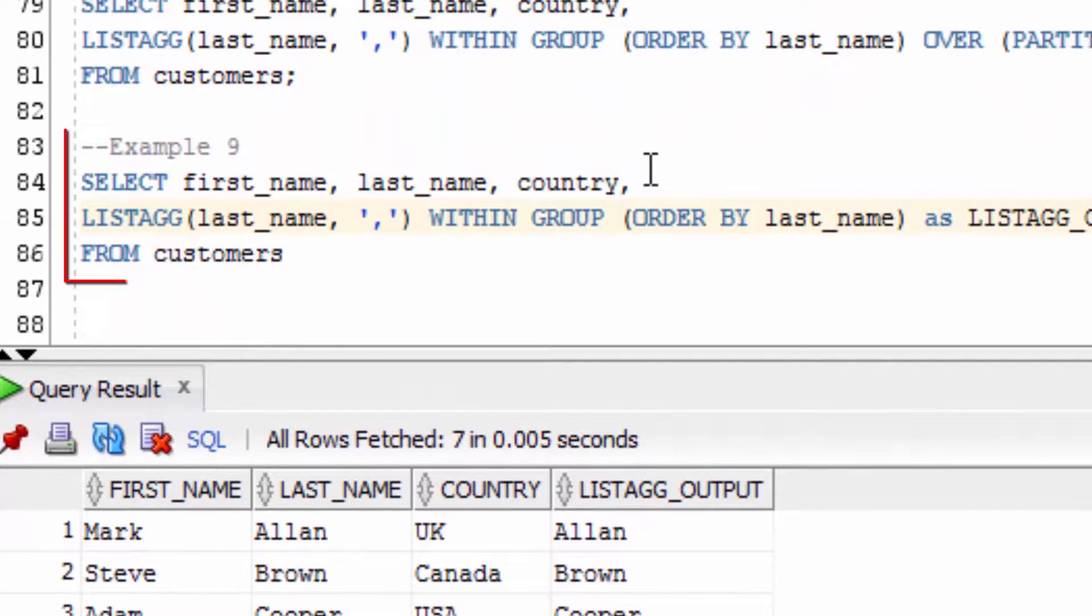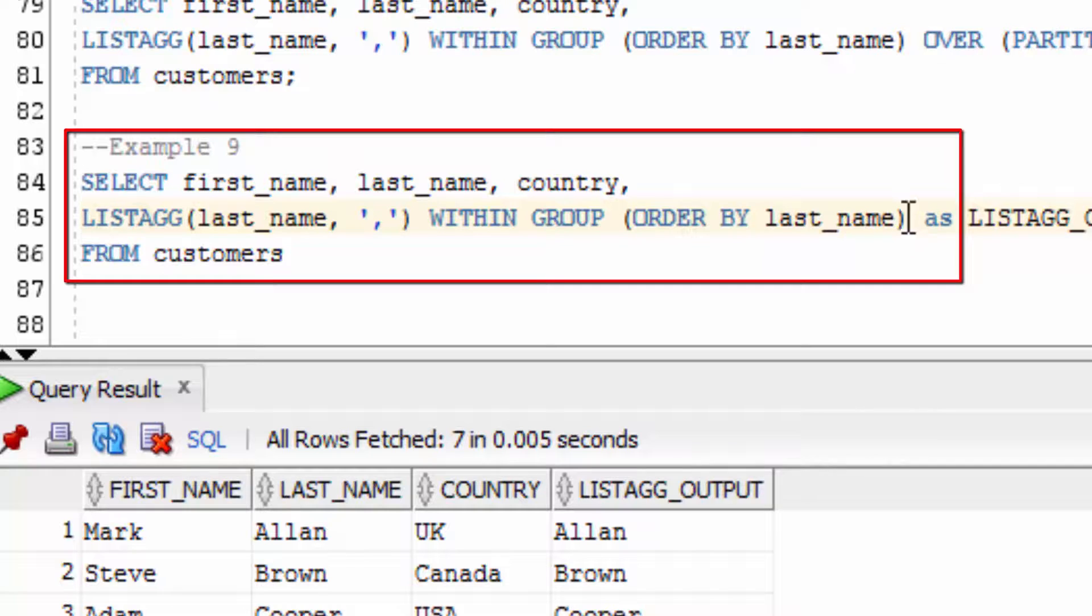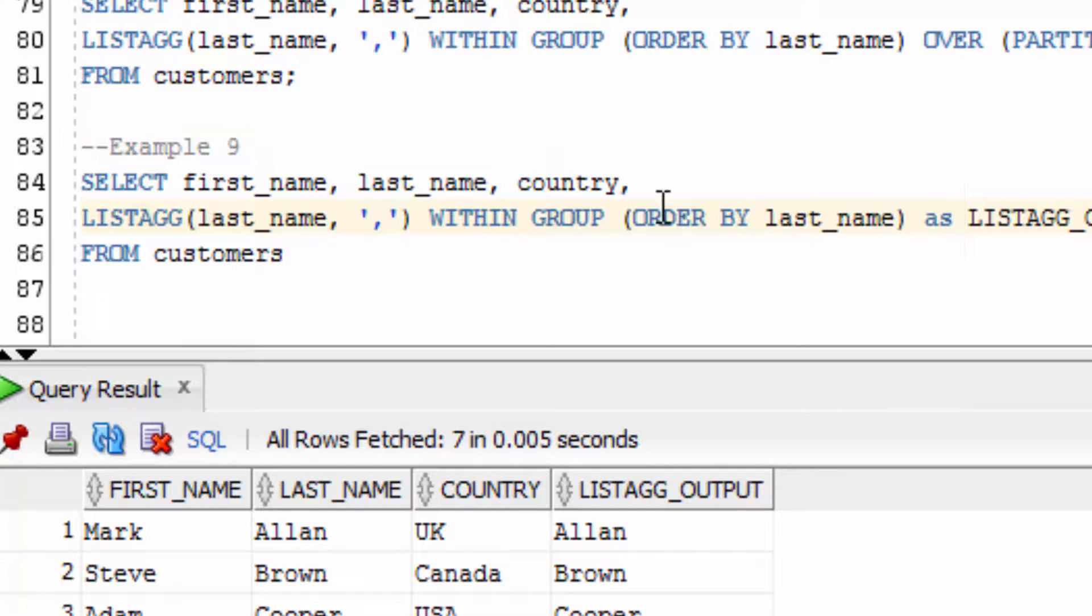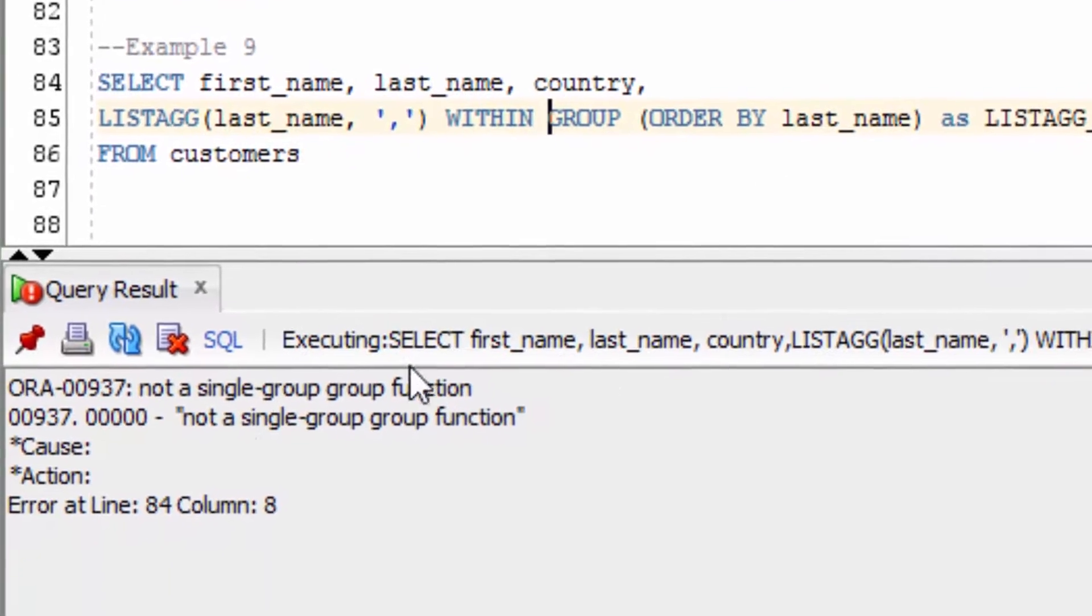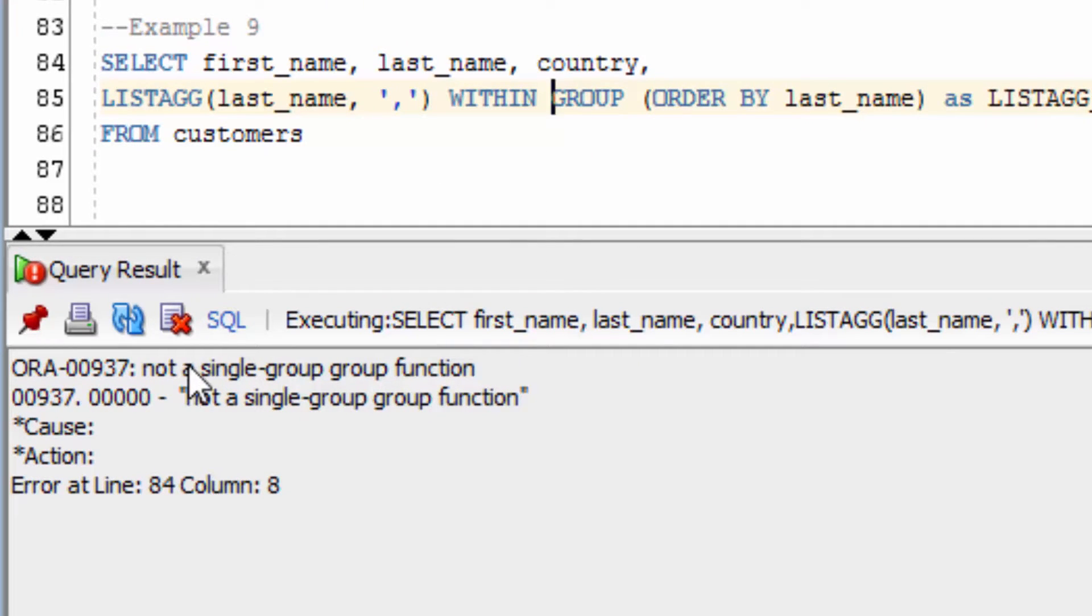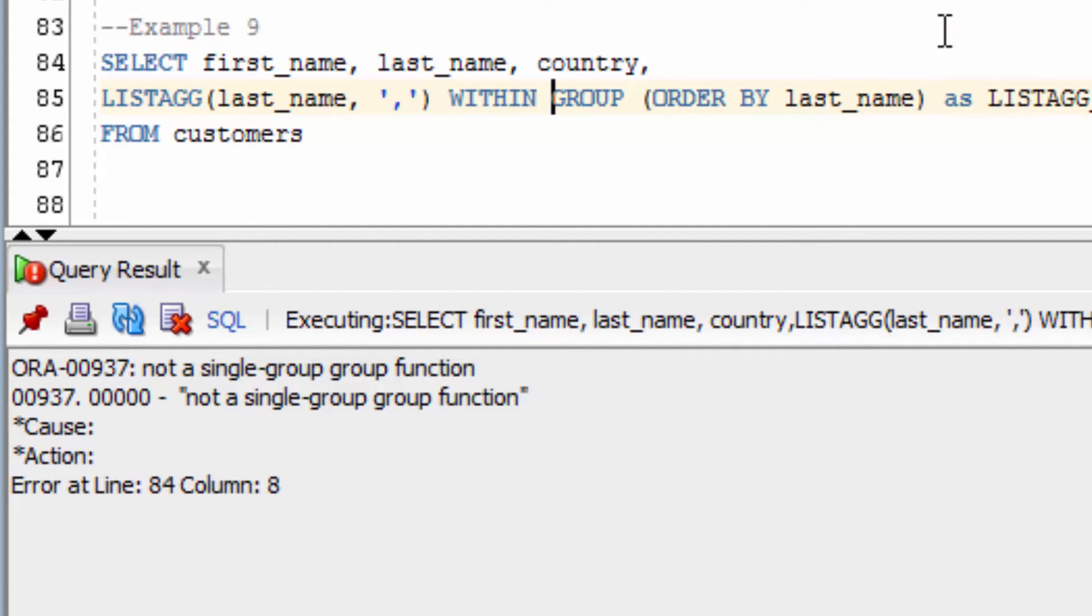In the final example, we're going to run a similar function, ordering by last name, but there's no group by and no over clause. You can see here we get an error, that says not a single group or group function. This means the query has tried to use LISTAGG as an aggregate function, and we haven't done a group by. Or if we want to use it as an analytic function, we'll have to put in the over partition by clause at the end.